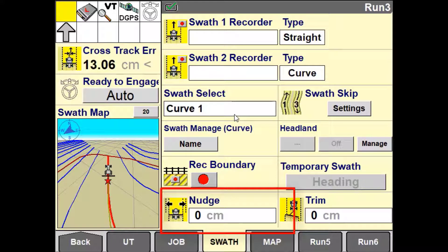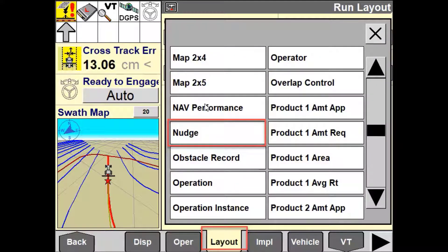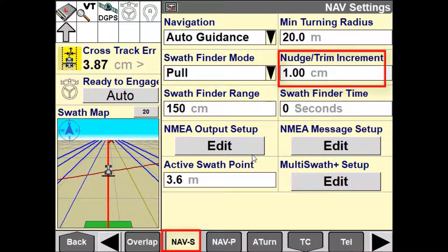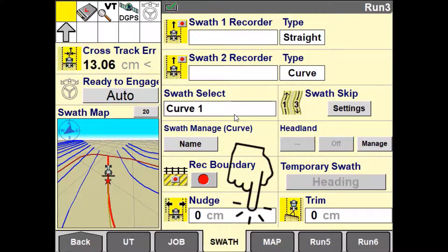You can enable the user-defined window to use the nudge function from the run screen layout setup. You also have the ability to pre-define the nudge increment from the nav-s tab under the toolbox. This will define how far the error is corrected each time the button is pushed on the run screen.